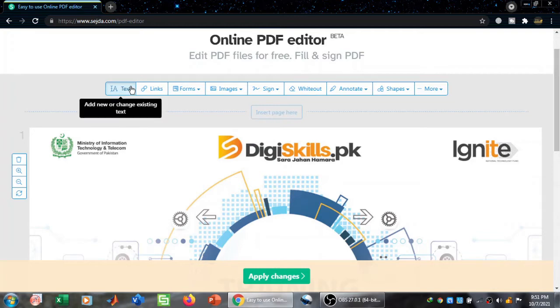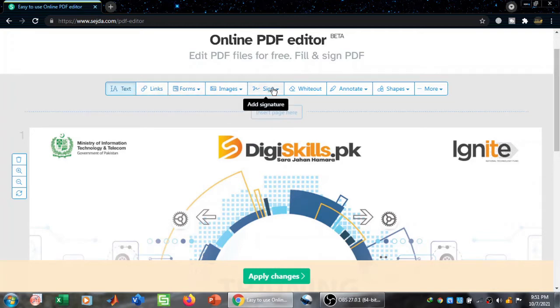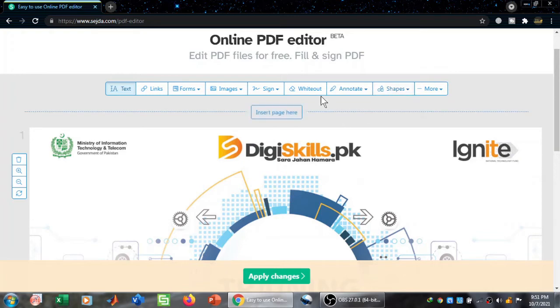Now you can add text to this PDF file, you can add links, you can add forms, you can add images, you can add a signature, you can white out a certain portion, you can annotate, and you can add shapes.